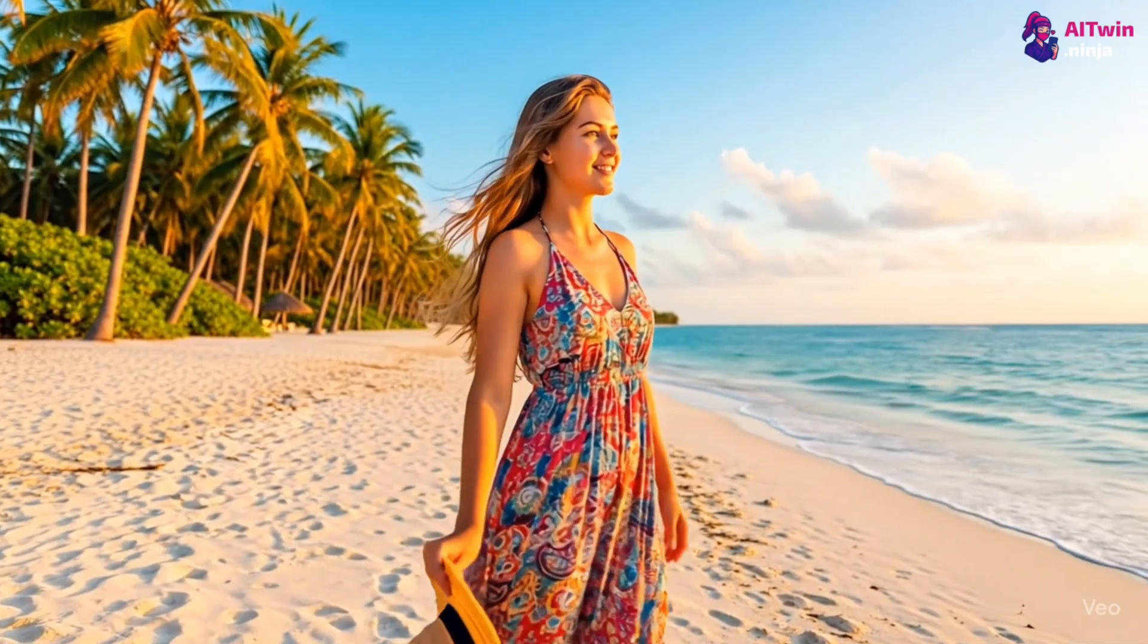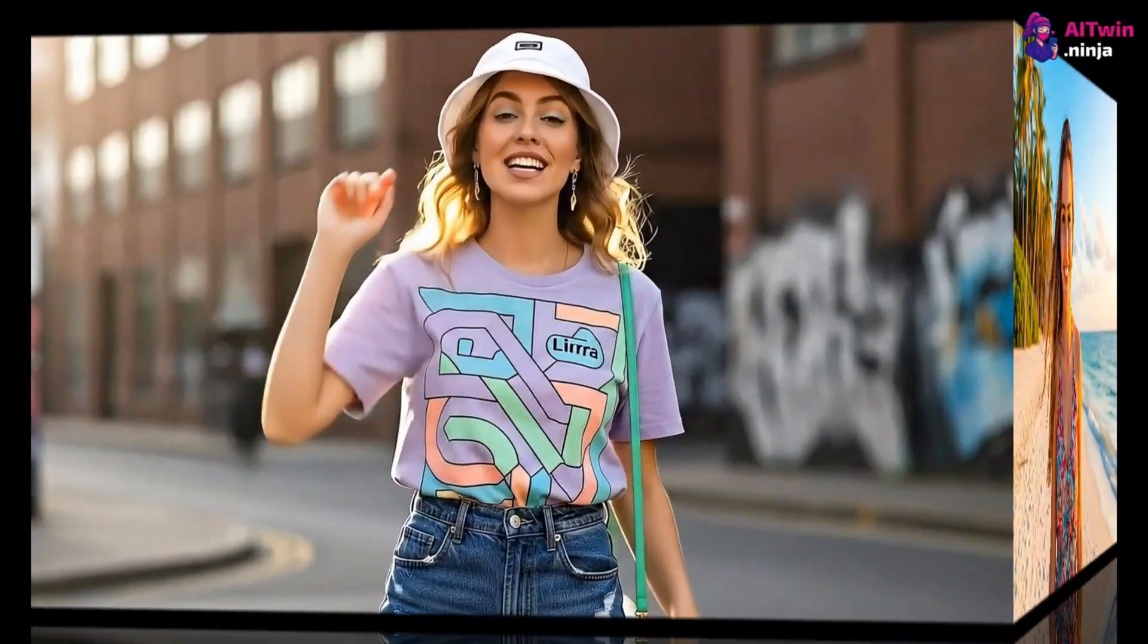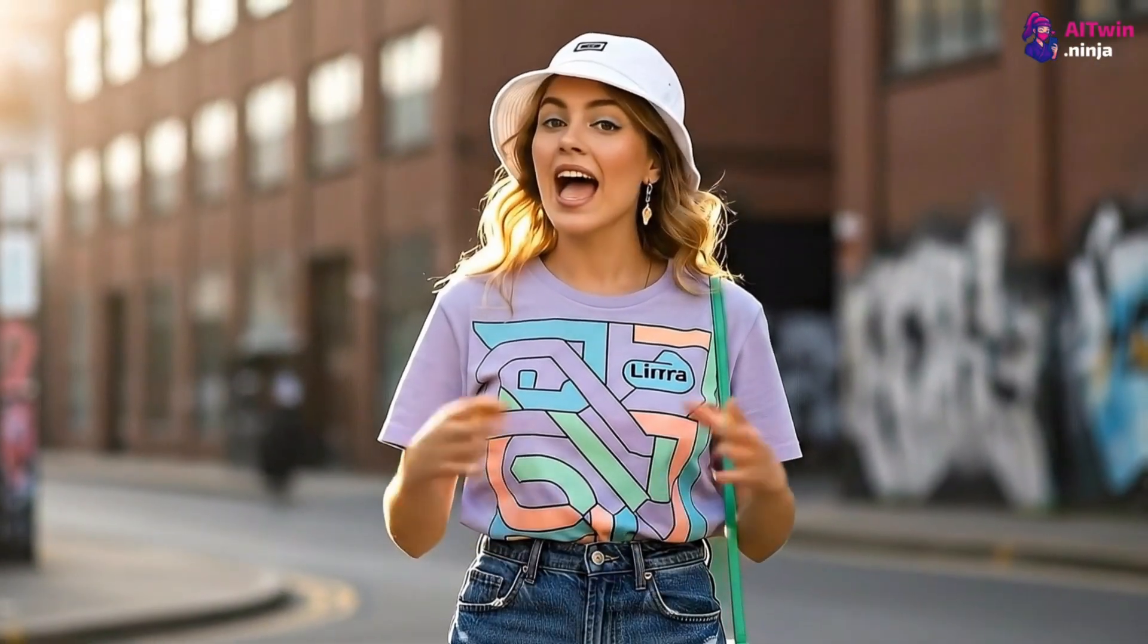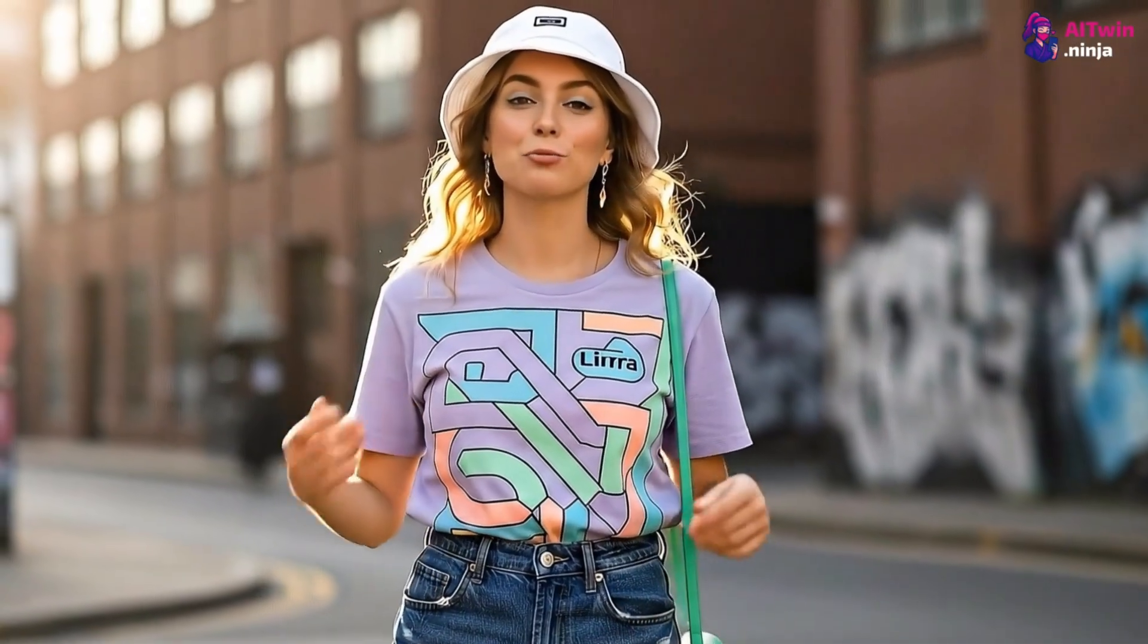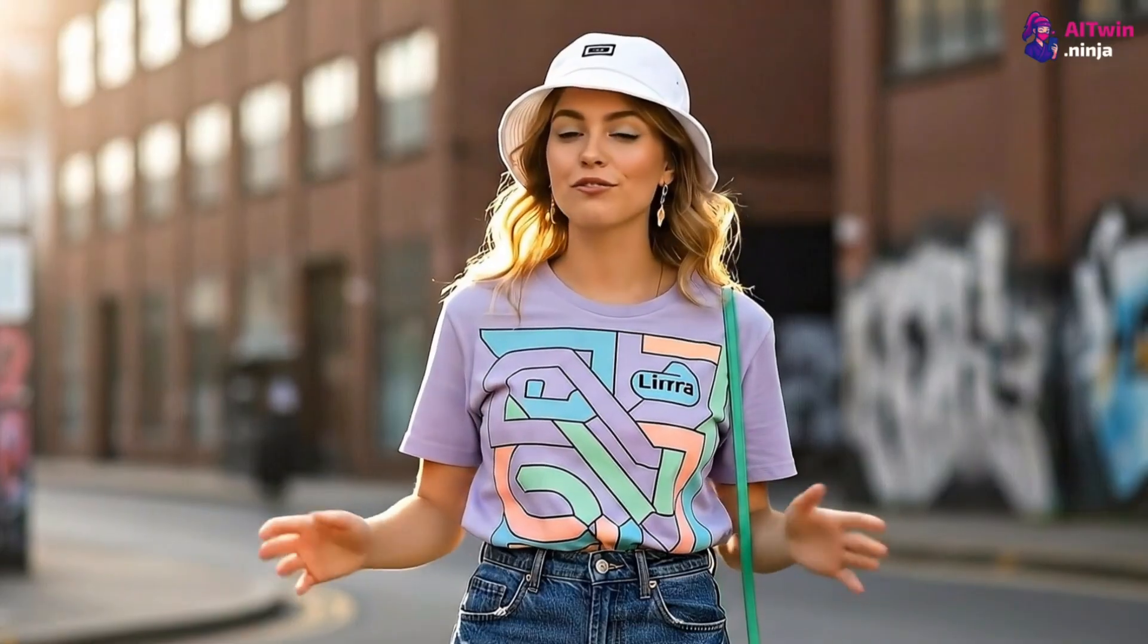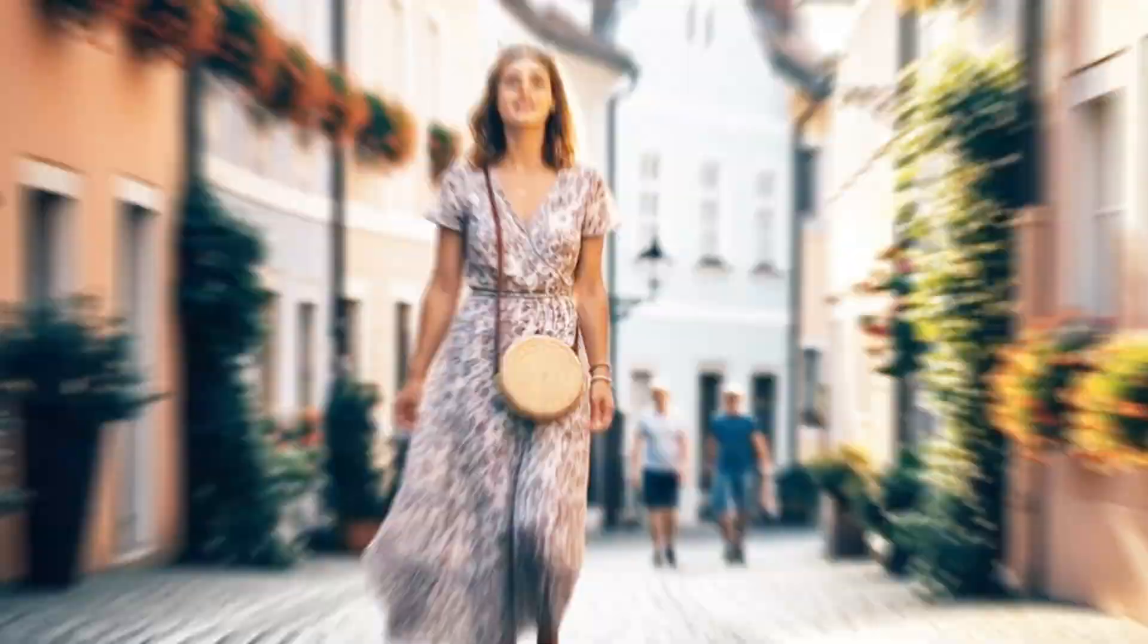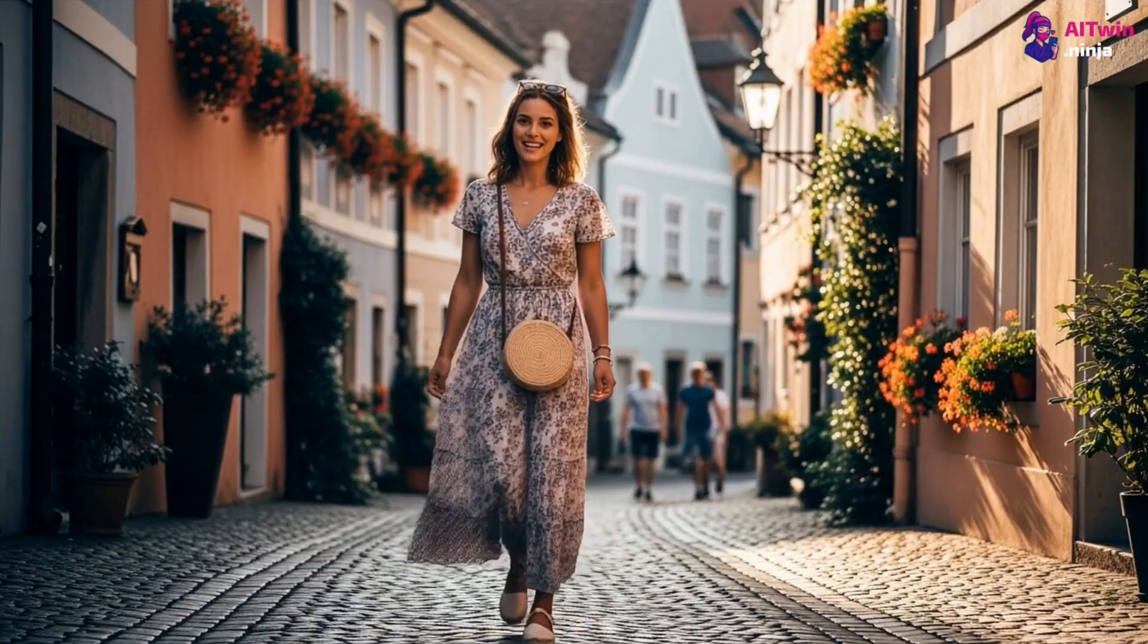Before you even touch an audio file, your success is already decided by your starting video. The AI is brilliant at animating a mouth on a stable face. I never get tired of exploring places like this. Every corner feels like a new discovery.